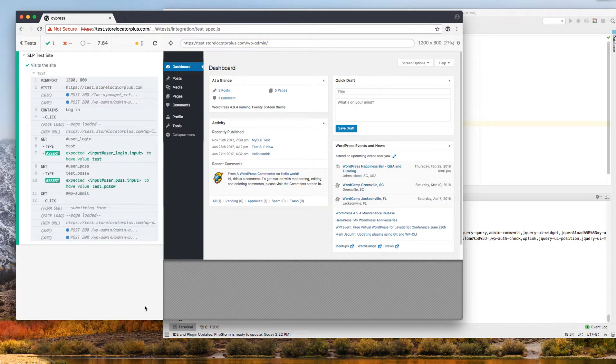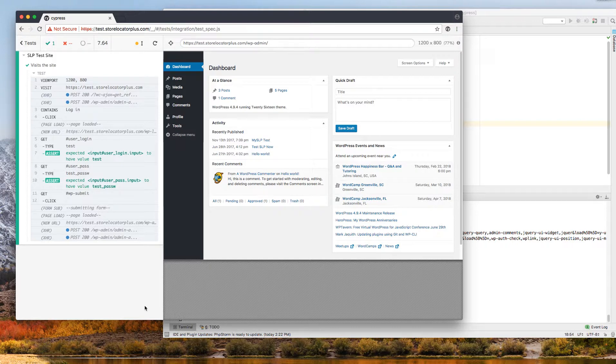You can get stuff like this configured with Selenium, but there are a lot of libraries, a lot of installs of Node modules, a lot of configuration. So I'm really liking Cypress.io. It is open source. It's available on GitHub.